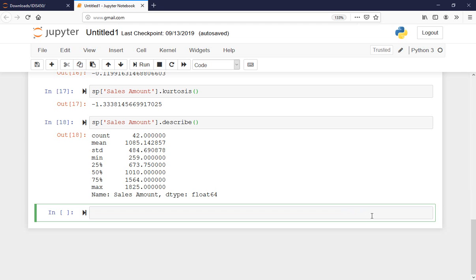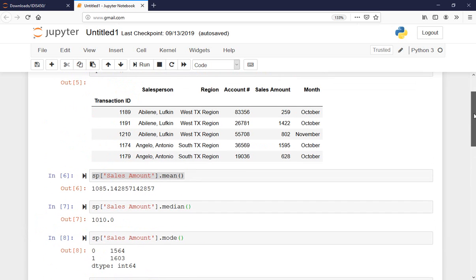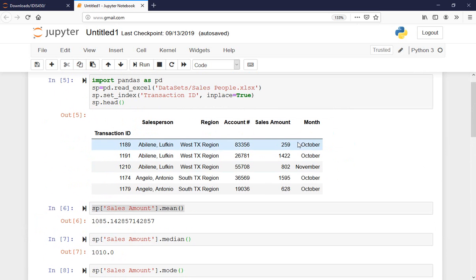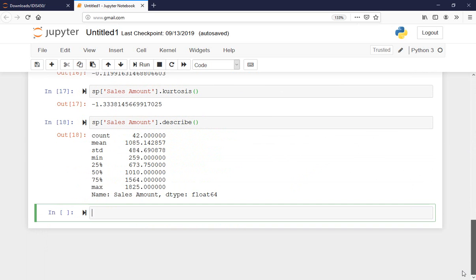I'd like to add two more columns to this data and then flag each row as an outlier or not. Let's do that. I'm going to add new columns using square brackets — 'z_score' and 'iqr'.